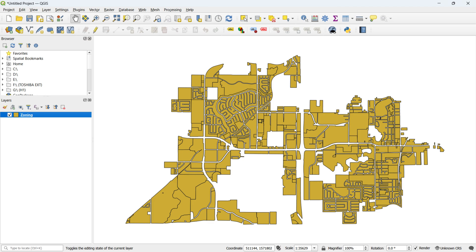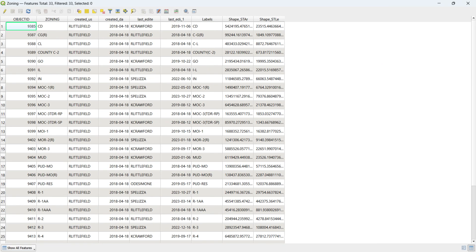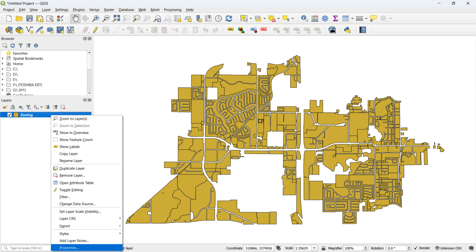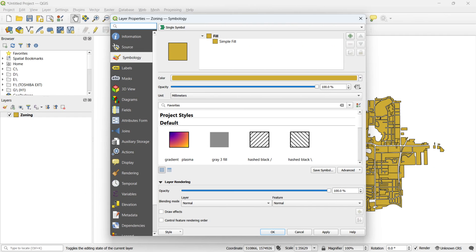In the first step, we loaded a shapefile named Zoning. We want to use the Zoning column to create a thematic map using the symbology tool in QGIS. To do this, right-click on the shapefile and select properties. A new window will appear.